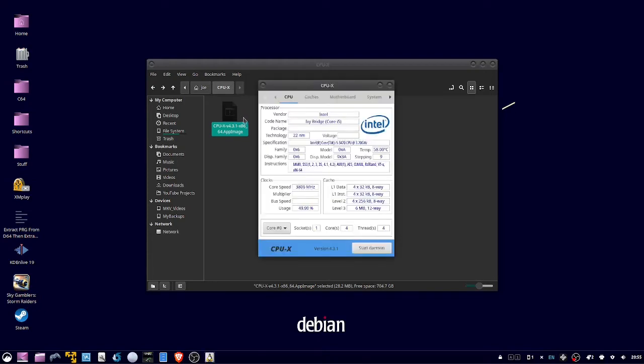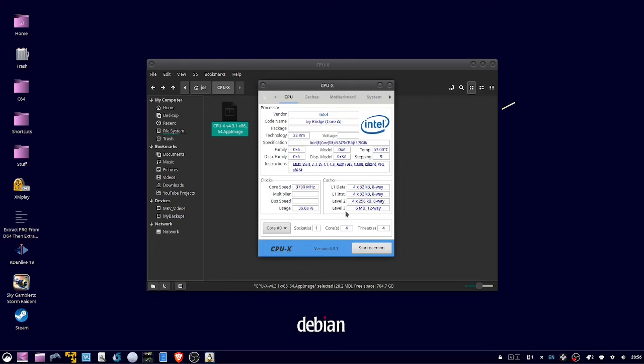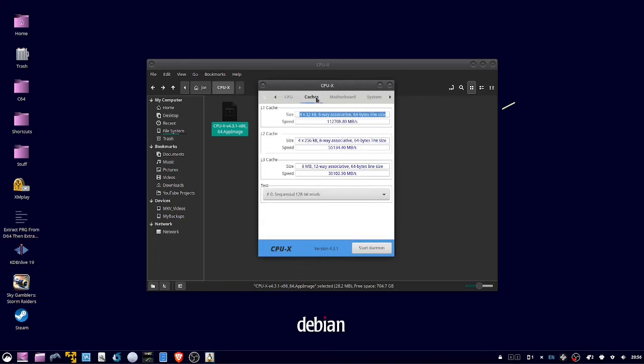Okay, when it's up and running, on the first tab called CPU, it'll show your processor vendor name, code name, specifications, then it'll have information on your clocks and your cache and how many cores you have. Then of course, the caches have their own tab.